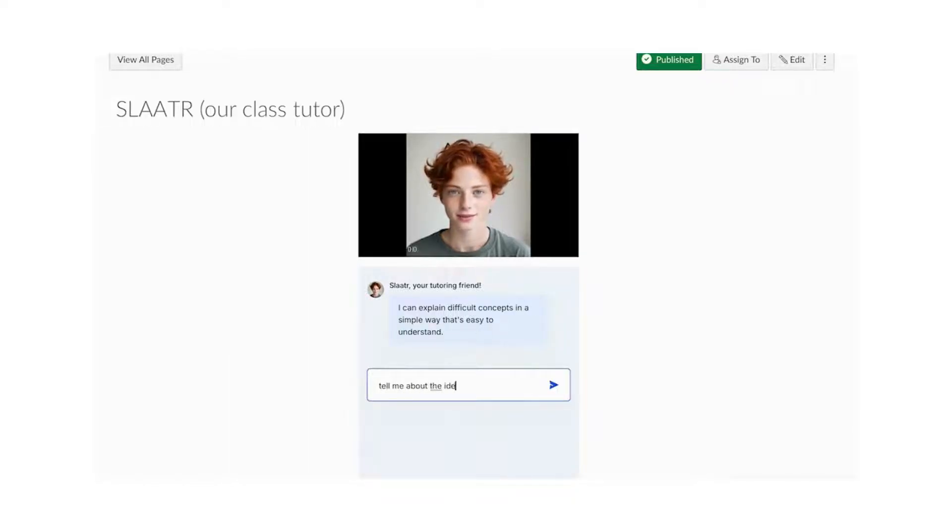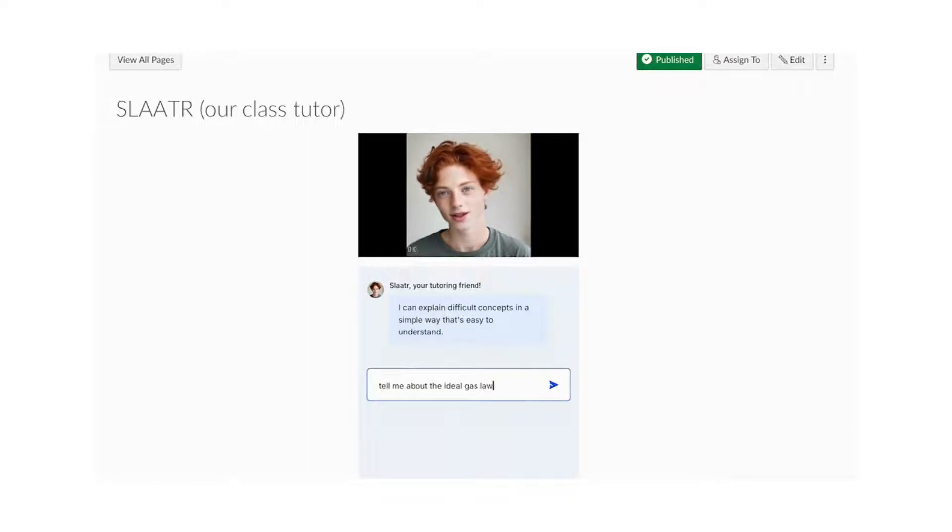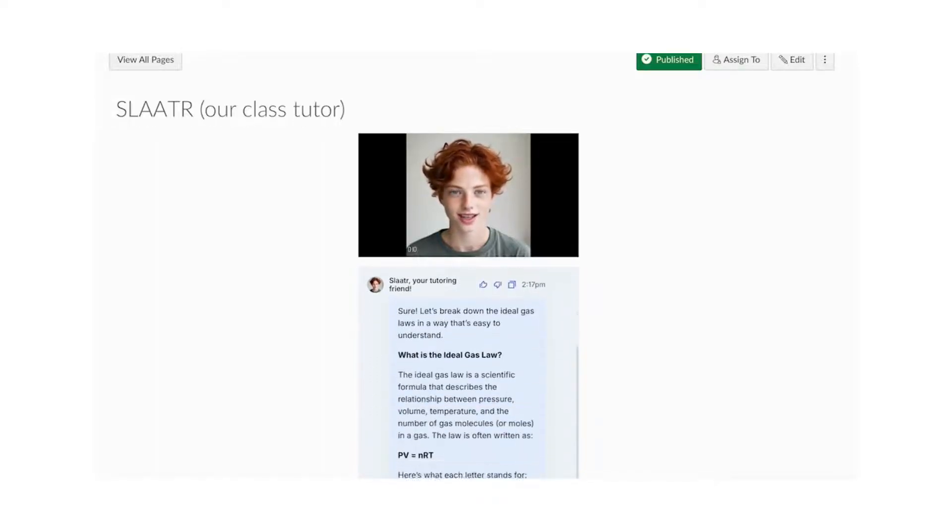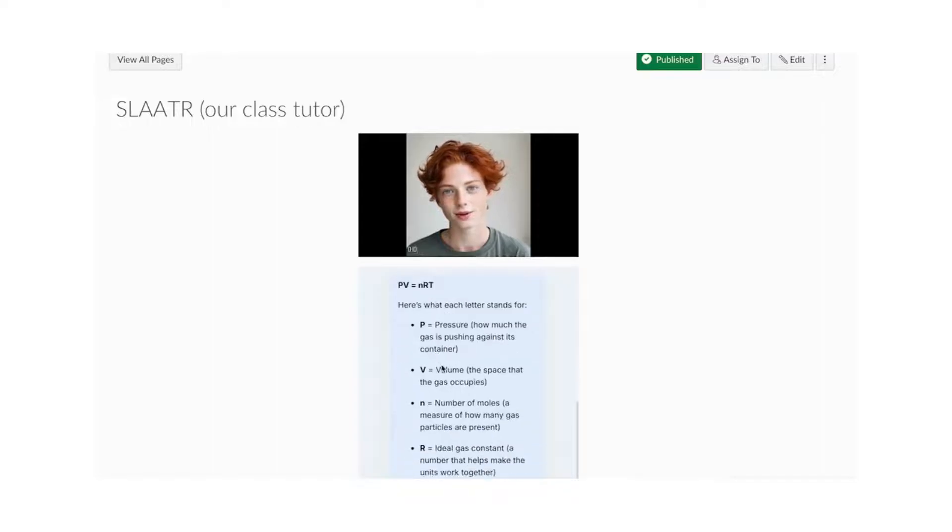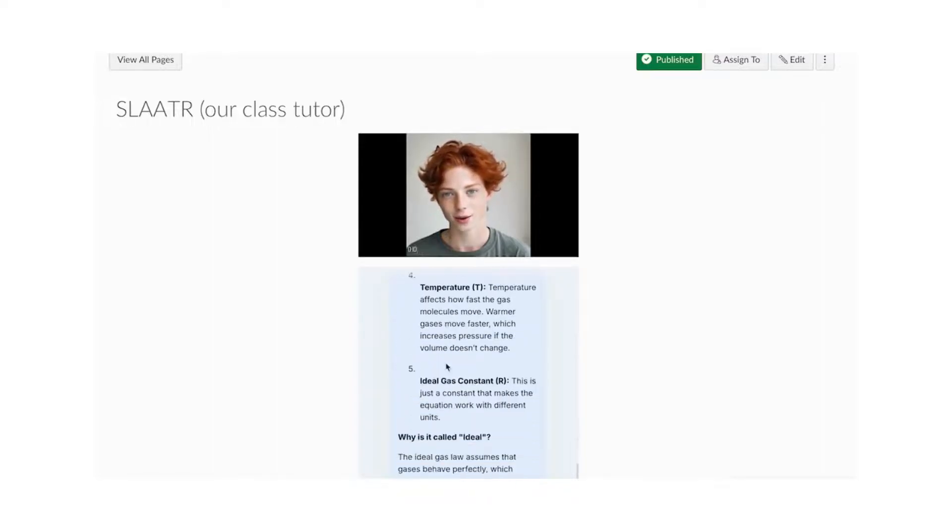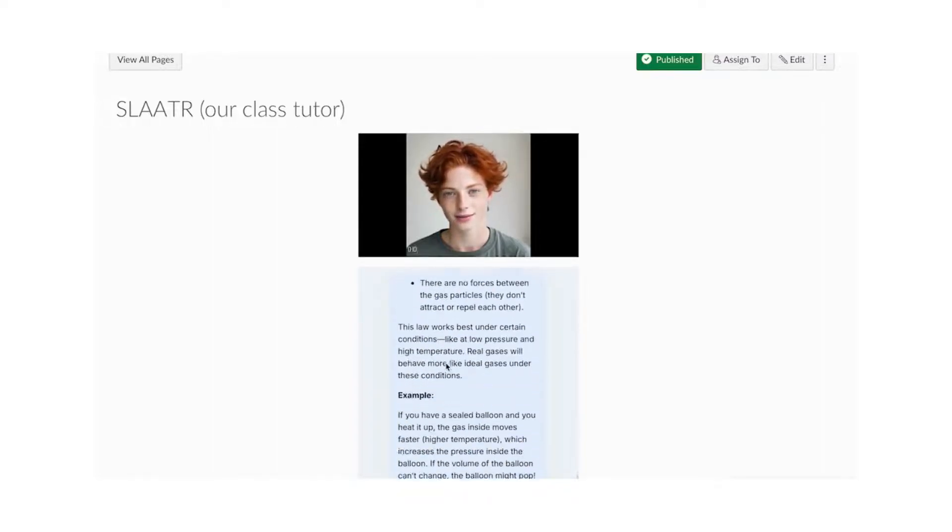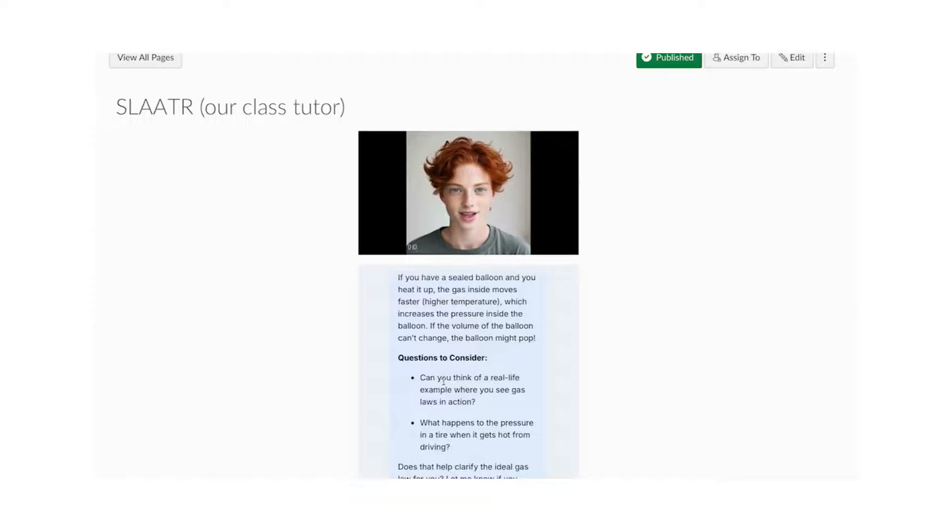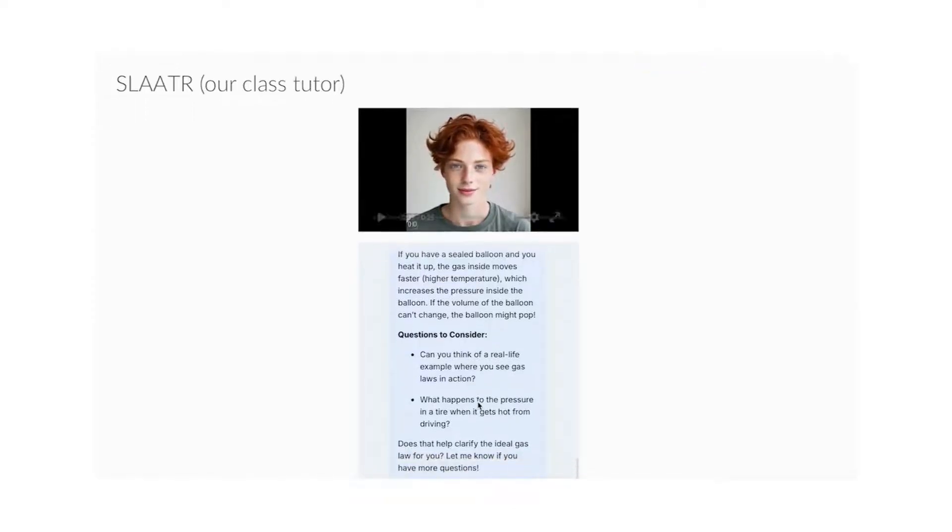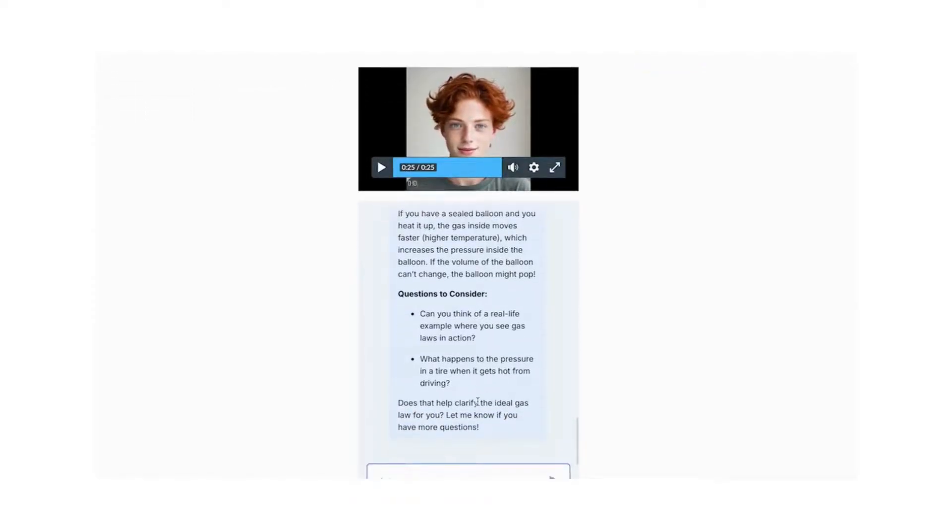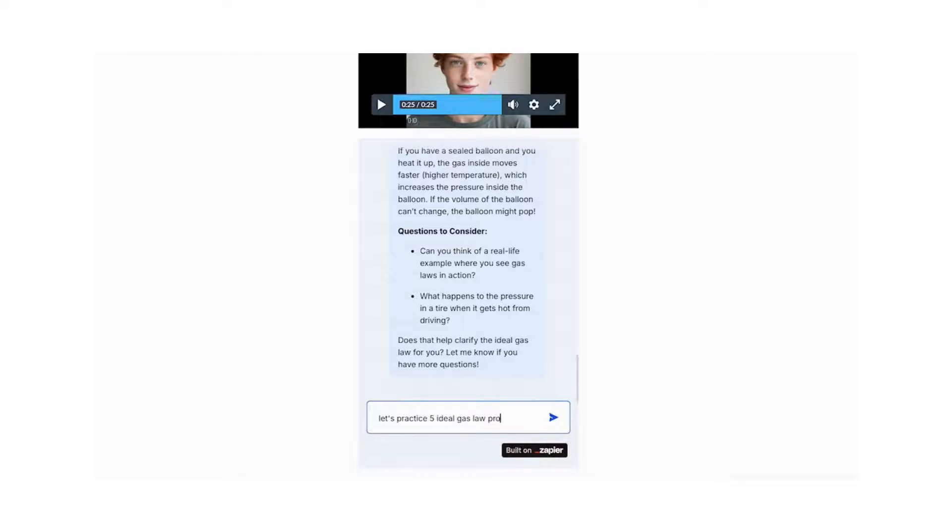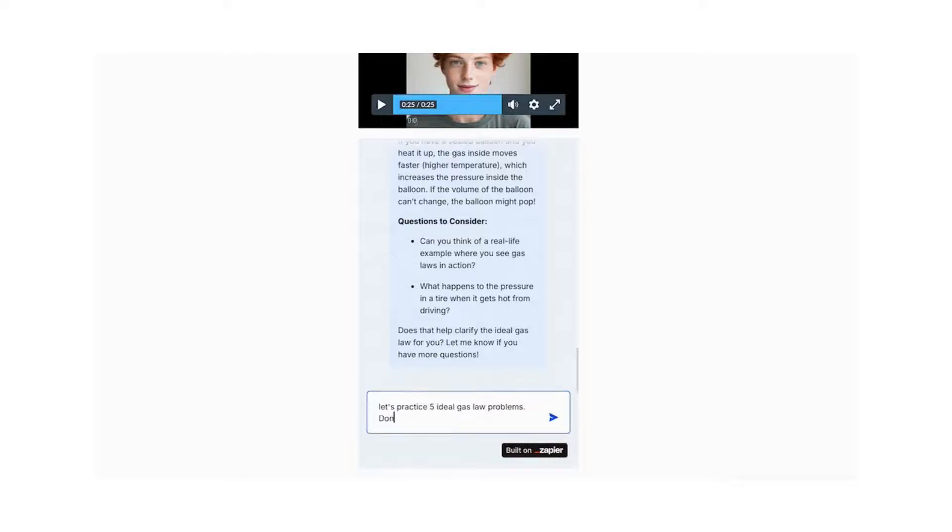But now, my students can begin interacting with content. What's more, I could place Slater on any and all content pages, so if I gave my learners some problems to practice, I can have Slater embedded so they could get help as they go. In this case, he has his own tutoring page, but I can ask him questions about content and ask him for practice problems. He'll eventually walk me through how to solve them.